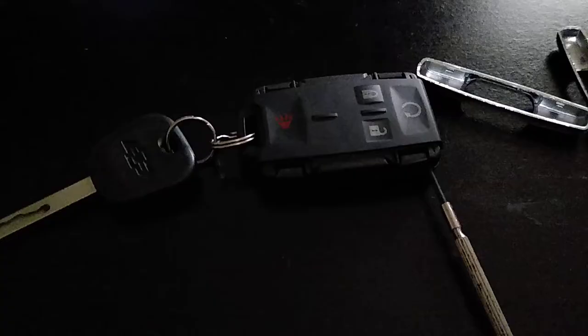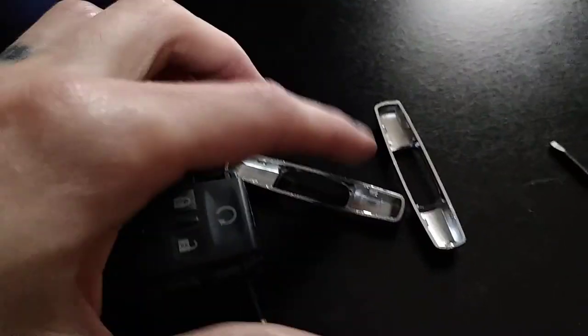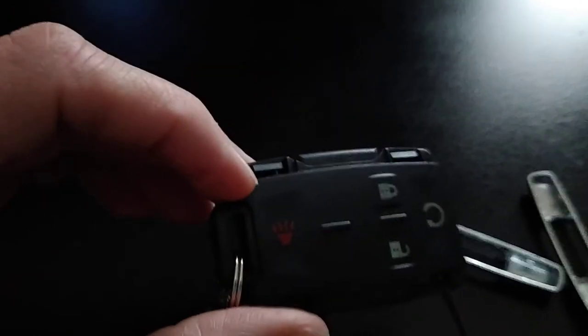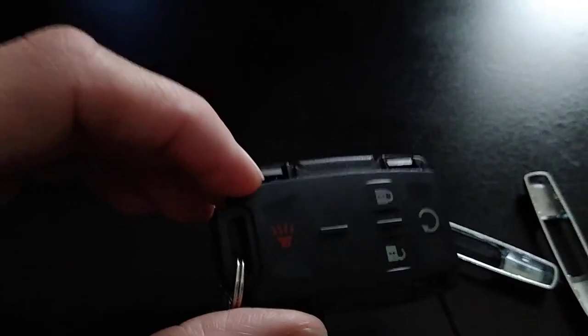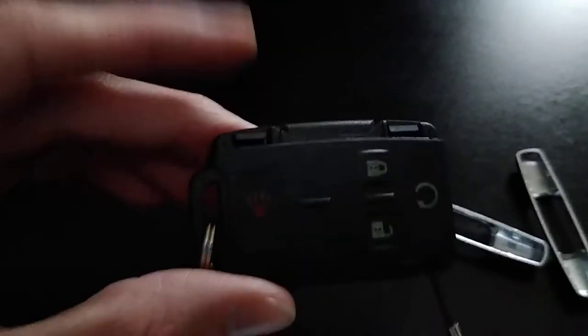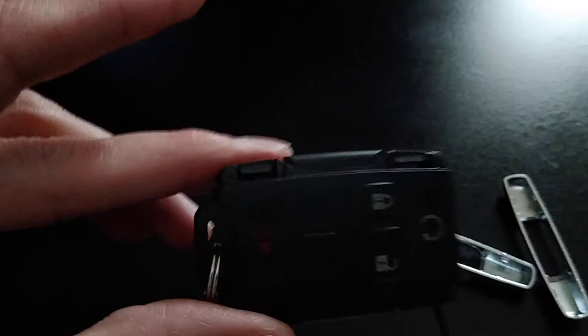Alright, so once you get both of the silver parts off by prying the screwdriver in between these little two empty areas, as you can see my finger behind that a little bit, that's where you get the silver parts off.